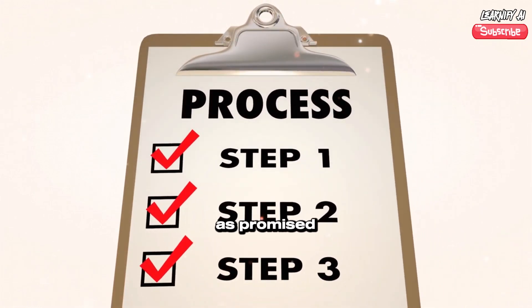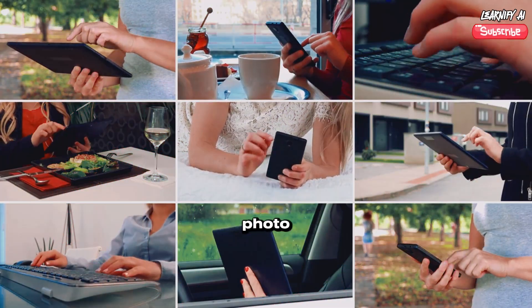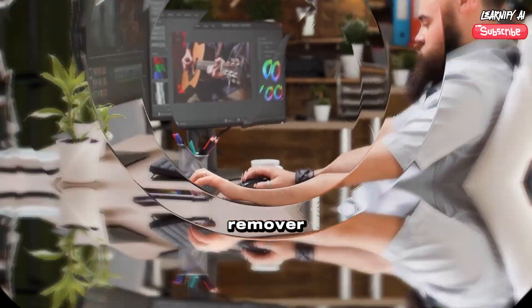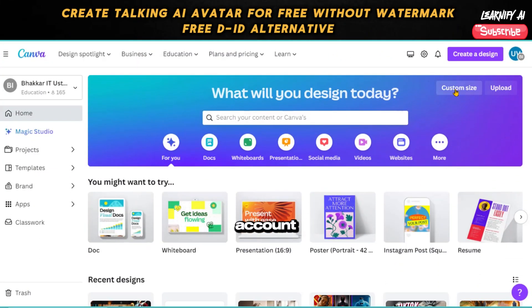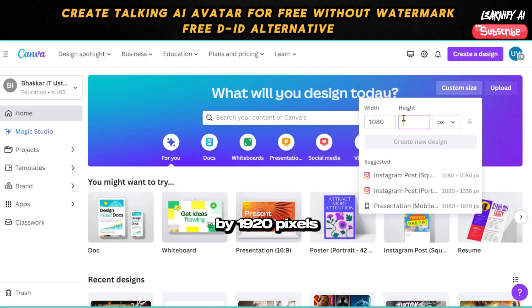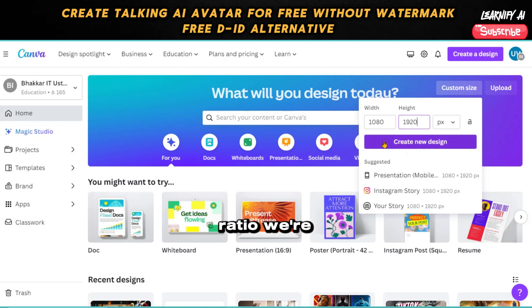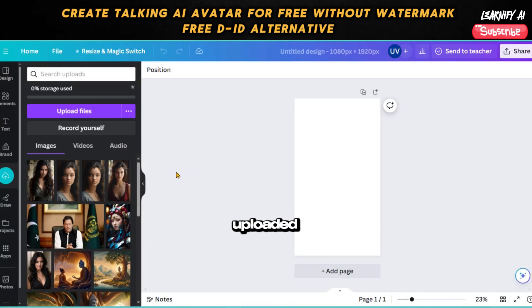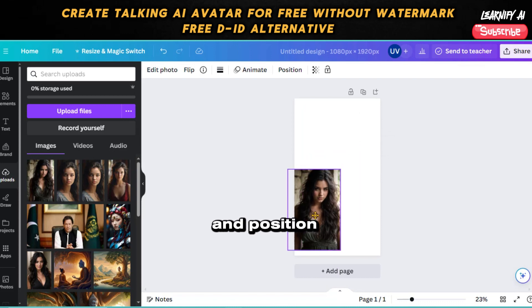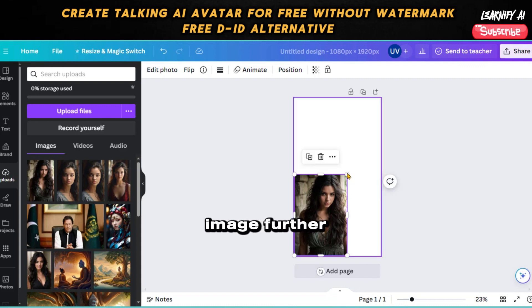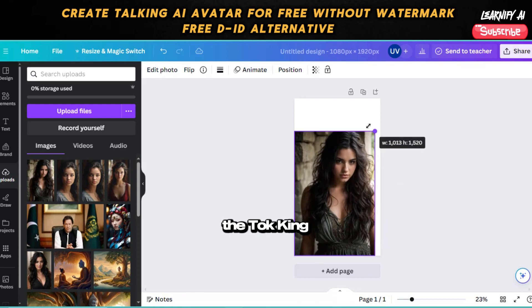However, I've assured you that this process won't cost you anything, and I intend to honor that promise. We'll explore ways to circumvent the watermark issue without incurring any costs, keeping the process completely free. To address the watermark issue, we'll need to make adjustments to our avatar photo before generating the Talking Heads video. Open a new tab in your browser and log into your Canva account. Once on the Canva home page, start a new design by selecting a custom dimension of 1080 by 1920 pixels, which aligns with the aspect ratio we're working with.